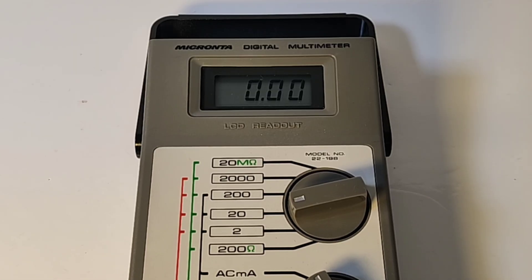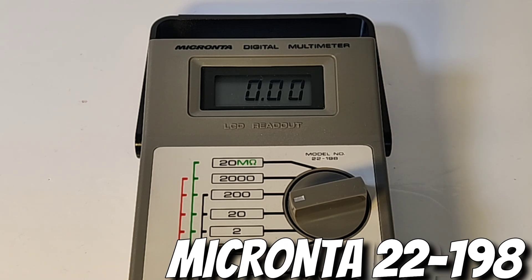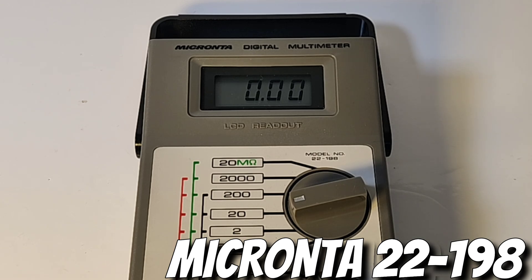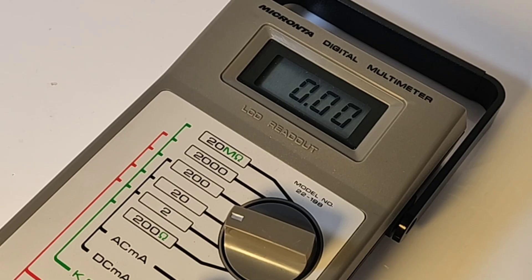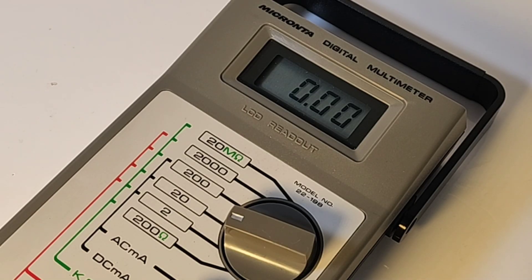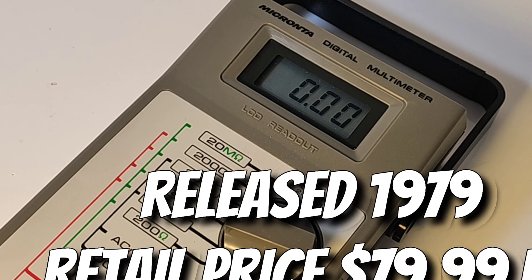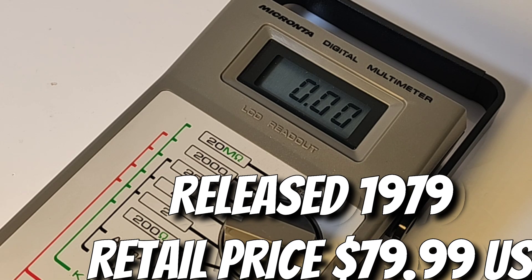Isn't this a gorgeous looking vintage multimeter from a name we all know and love, Micronta. The Micronta Digital Multimeter model number 22-198. The 22-198 was released, believe it or not, way back in 1979 for a whopping $79.99 US dollars.